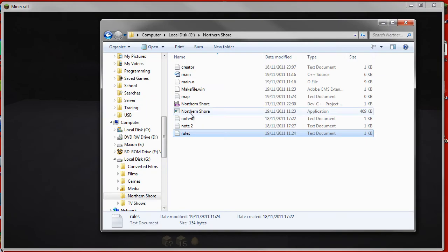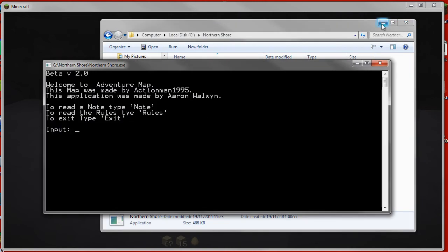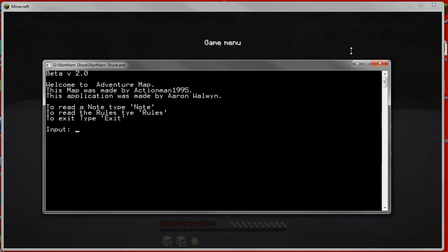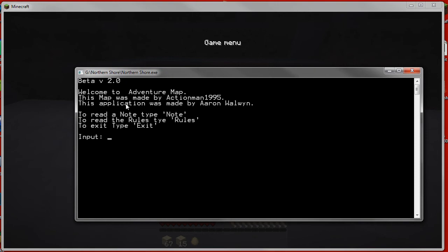I'm just going to run it from the stored.exe file to show you that it can run without the source code. So as you can see, as it comes in here, welcome to this adventure map.